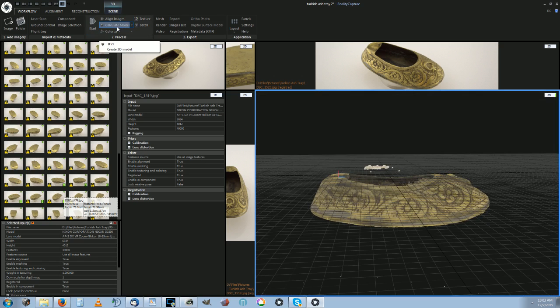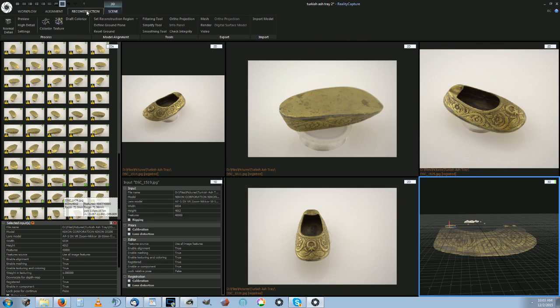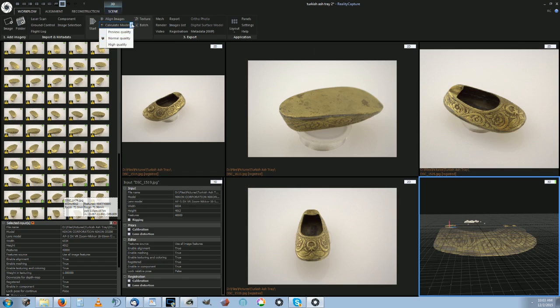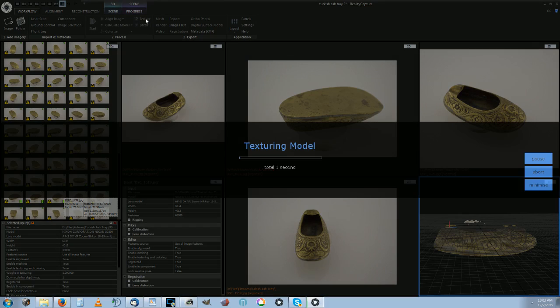Then after you align the images, you go through the workflow and you calculate the model at normal high quality. Then you do the texture, calculate model texture. It will texture the model.